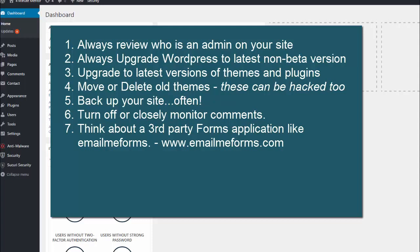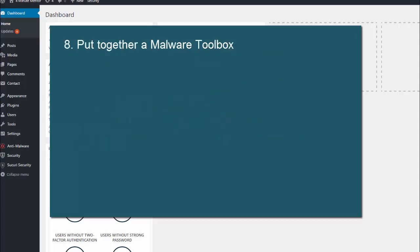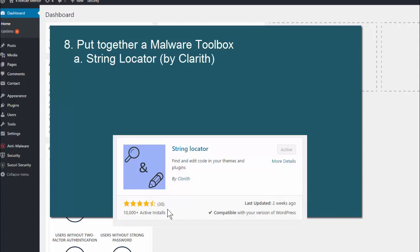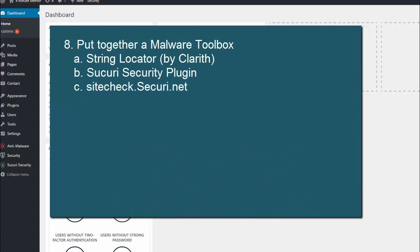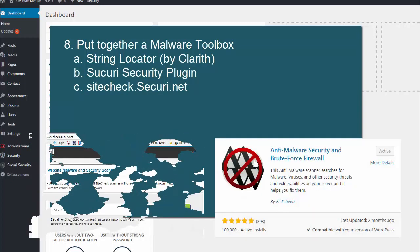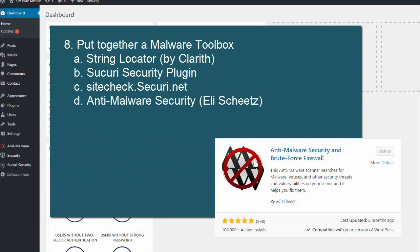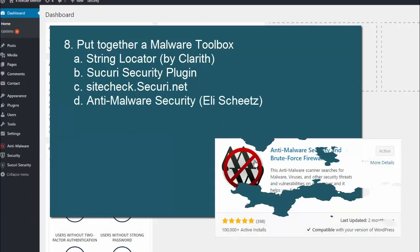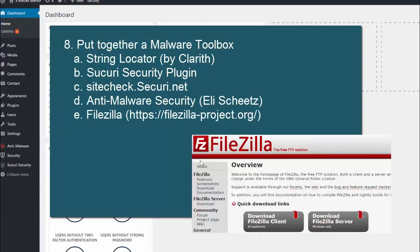And then lastly, put together a malware toolbox. My toolbox includes a plugin called String Locator, Sucuri Security plugin, sitecheck.security.net, Anti-Malware from gotmls.net, and FileZilla.